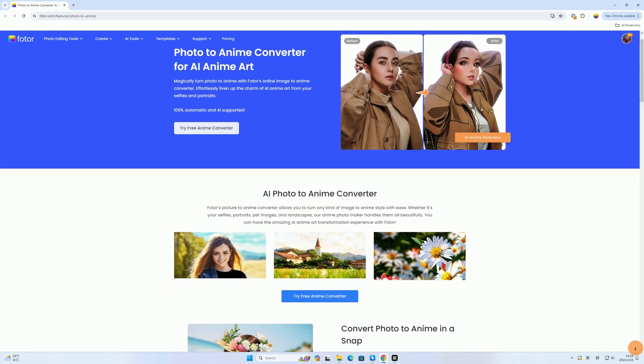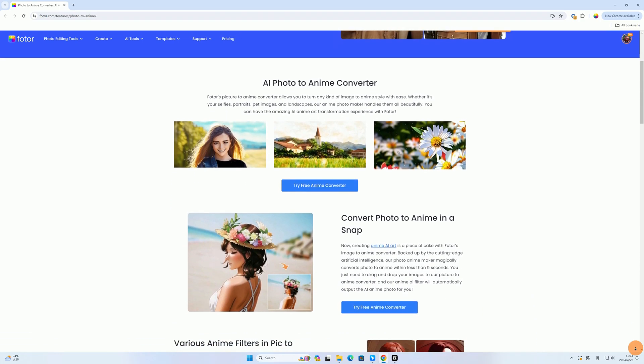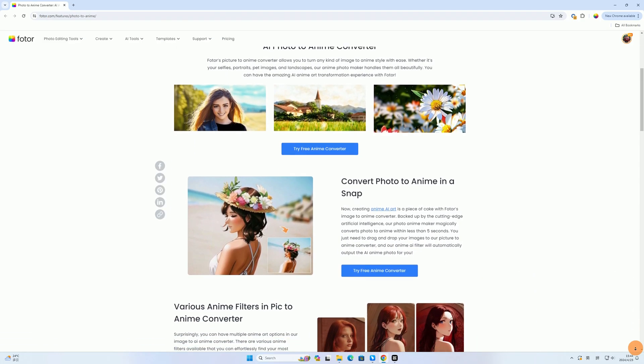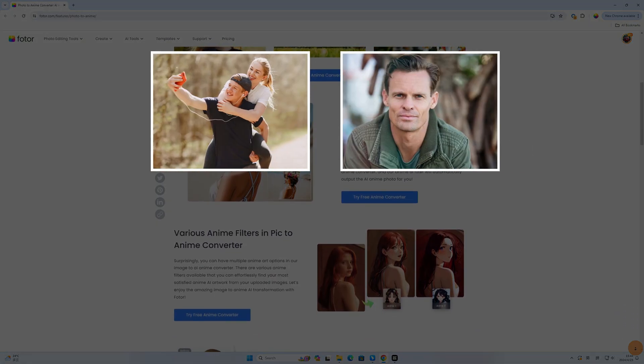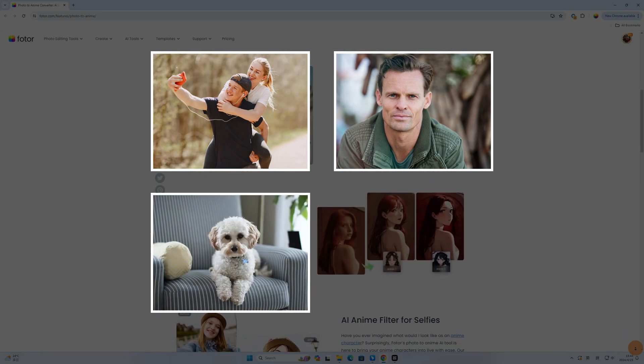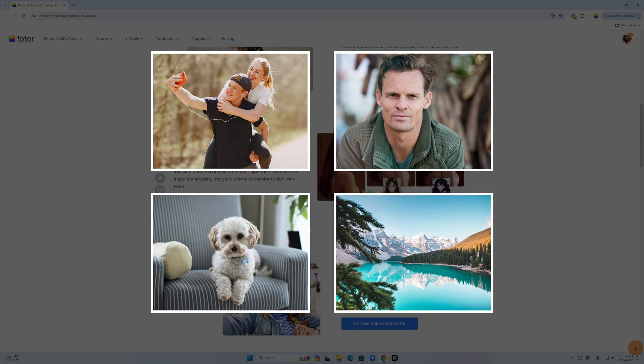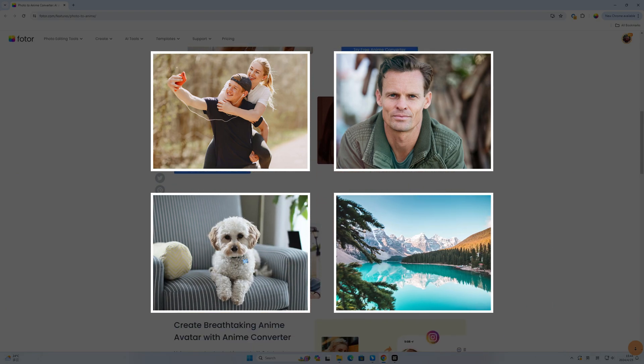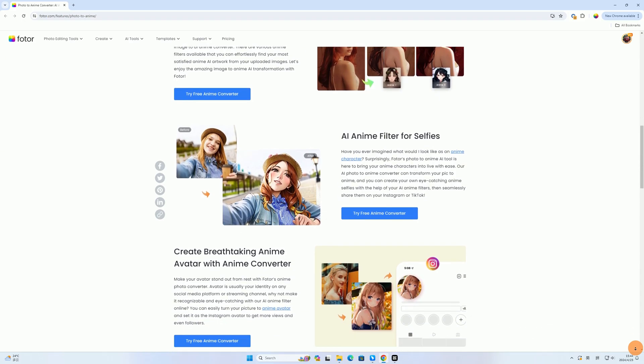Photor's Picture-to-Anime Converter allows you to turn any kind of image into an anime style with ease. Whether it's your selfies, portraits, pet images, or landscapes, the anime photo maker handles them all beautifully. Quickly try your own with Photor.